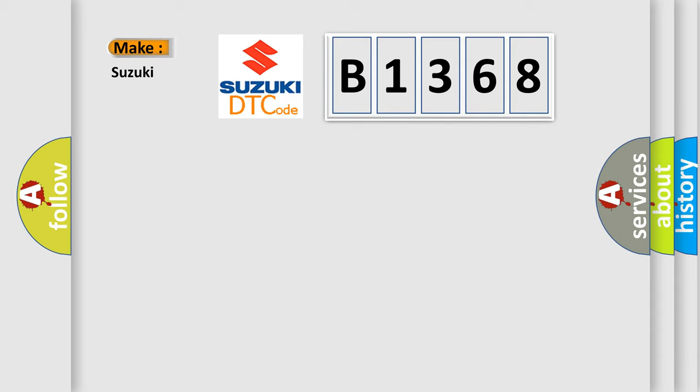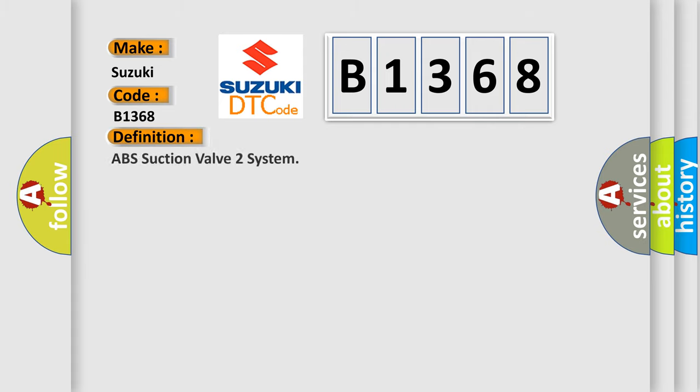So, what does the diagnostic trouble code B1368 interpret specifically for Suzuki car manufacturers? The basic definition is ABS suction valve 2 system.